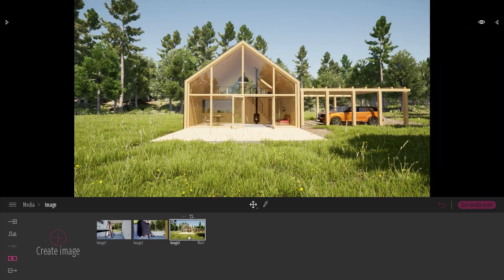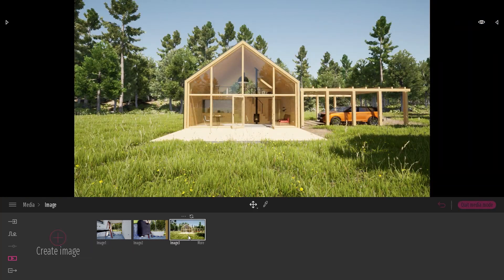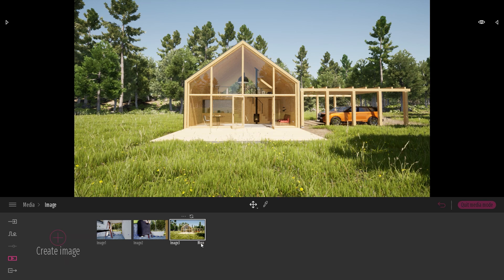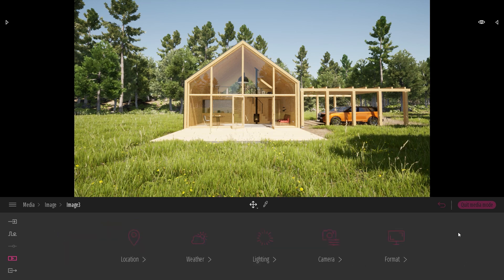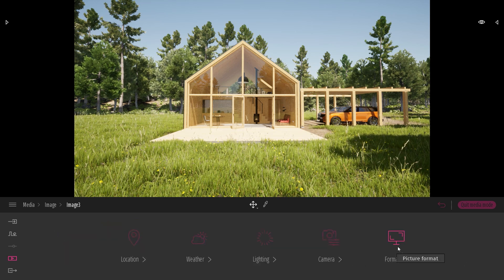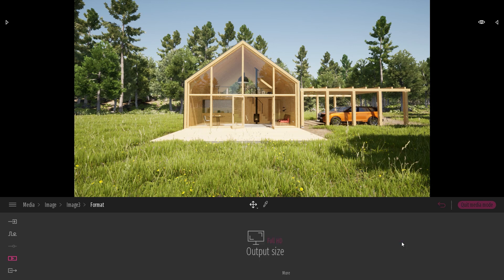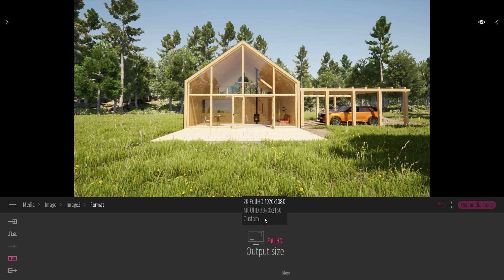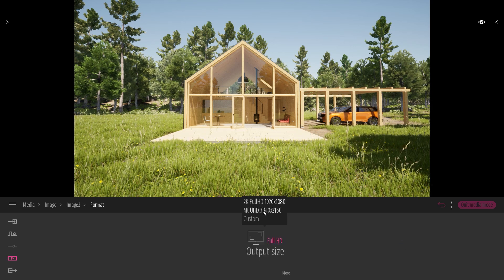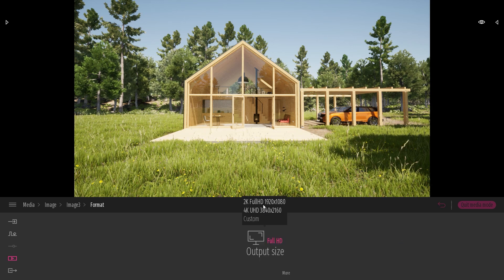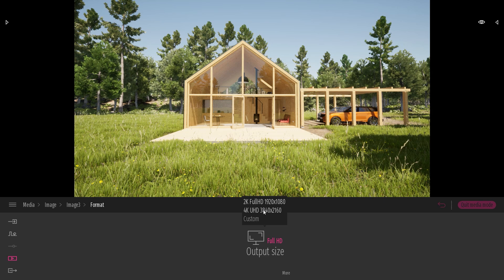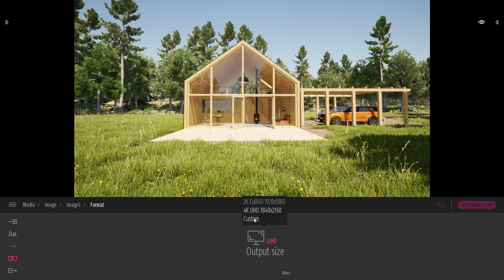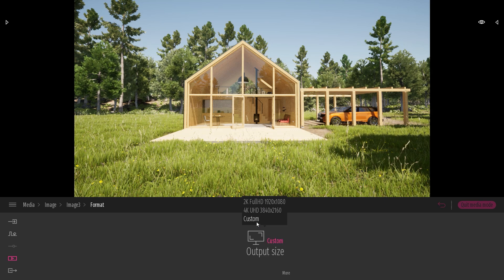Now if I want to change the ratio of my image I will need to click on the more over here and in the last option which is the format option. By default there are two presets, 2k and 4k, and I can also choose custom.